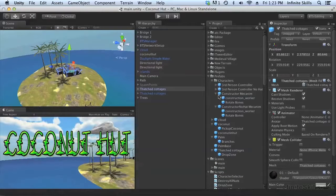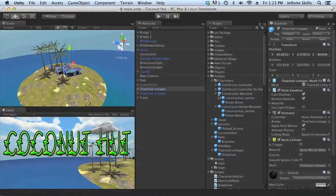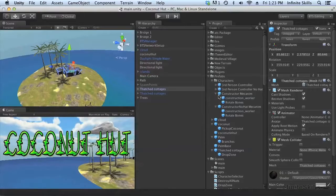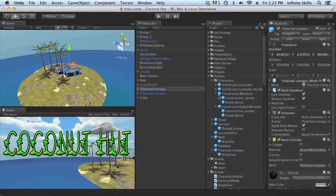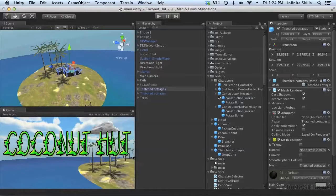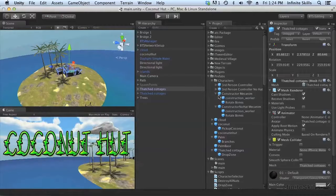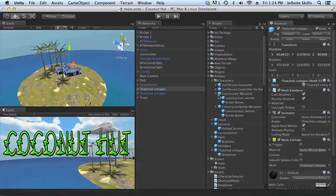Now the one thing about a network game is particle effects need to be synchronized in terms of position. The exact particle effect doesn't have to be synchronized, so if we have an explosion with some randomness to it, the explosion that shows up on each machine can look different. The particles can be randomly distributed differently. The most important thing is that particle effect appears in the same location on all of the machines.